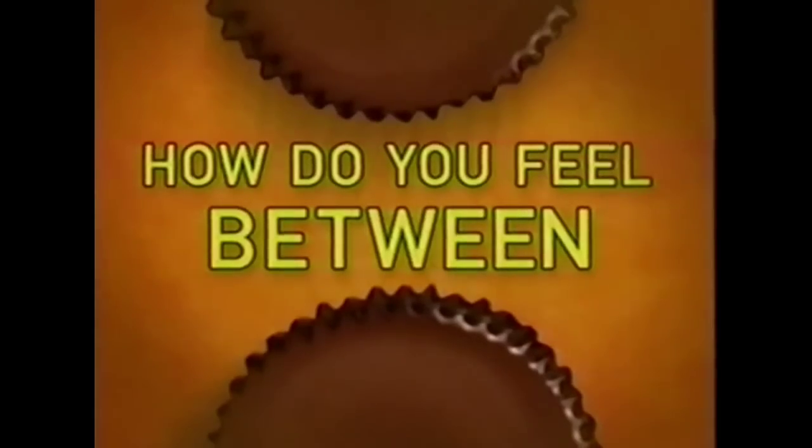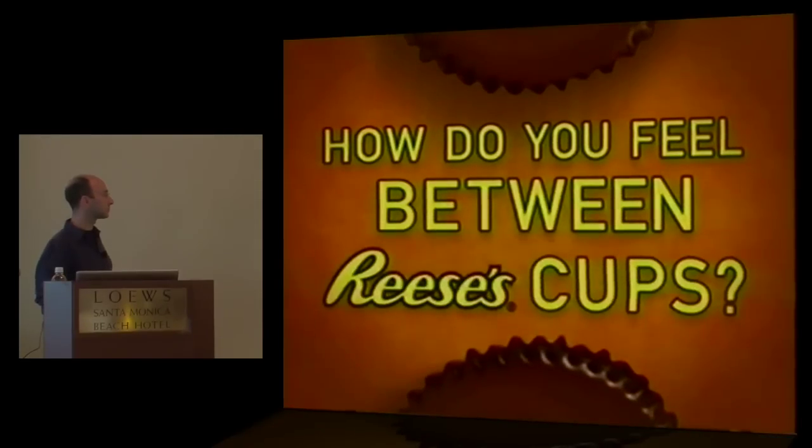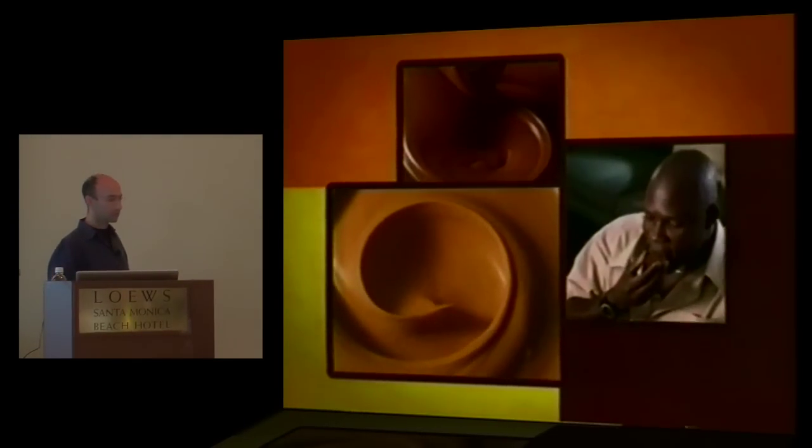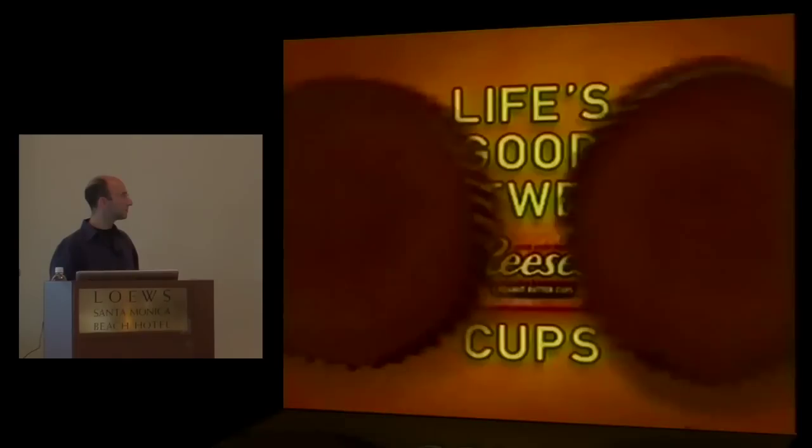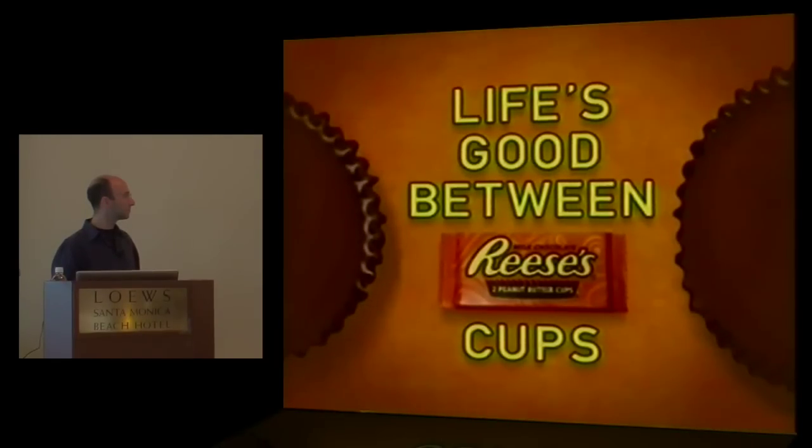How do you feel between Reese's Cups? Then on to the next arrow. I can't wait to get to the second one with the chocolate and the peanut butter together. Can't talk to me right now. One second. Busy. No, one's not enough. Not for me, no. Life's good between Reese's Cups.